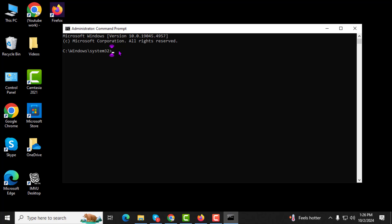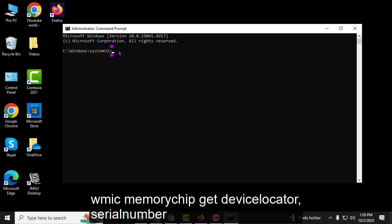Step 3. In the Command Prompt window, type the following command to view the serial number for each memory stick: wmic memorychip get devicelocator, serialnumber. Then press Enter.